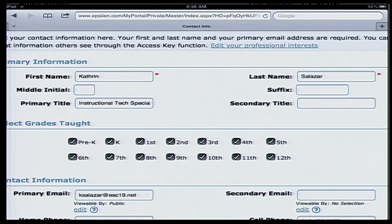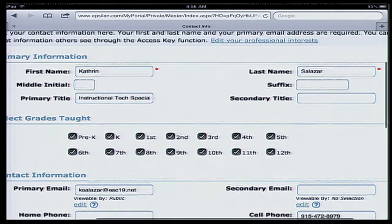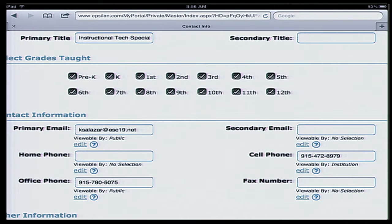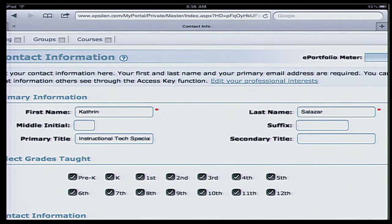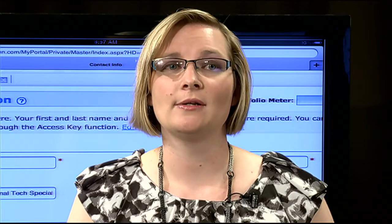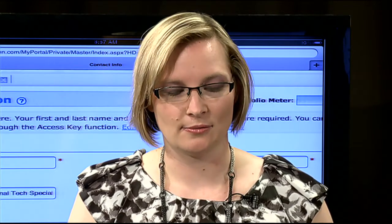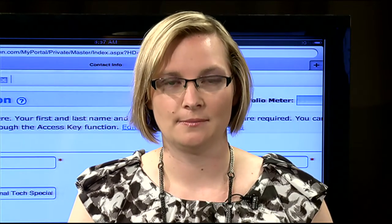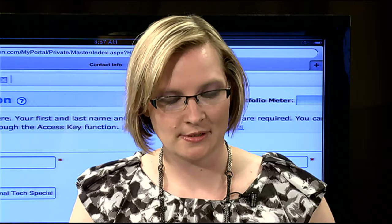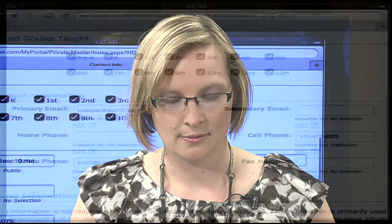This is also where you can change things in case next year you teach a different grade level. Just a note — some people really like to keep their information private, and that's okay. The only thing you need to enter here is anything that has a red star next to it, which is really just your first and last name.